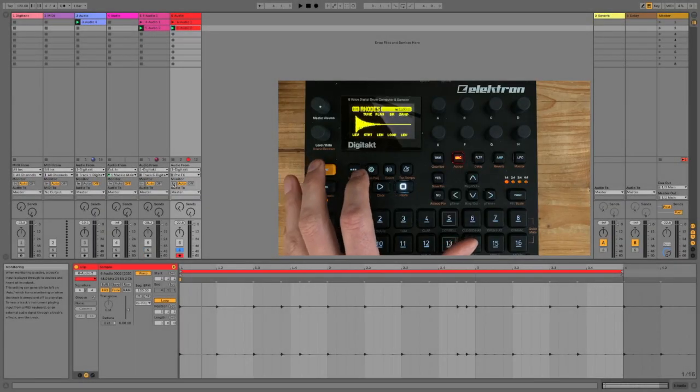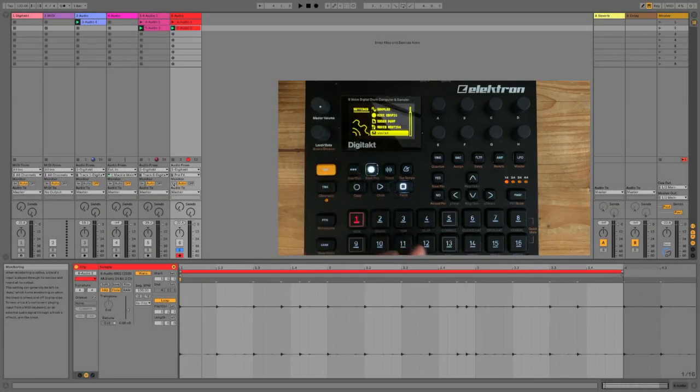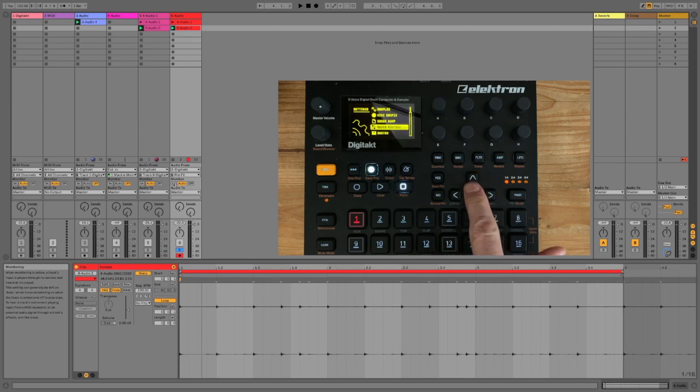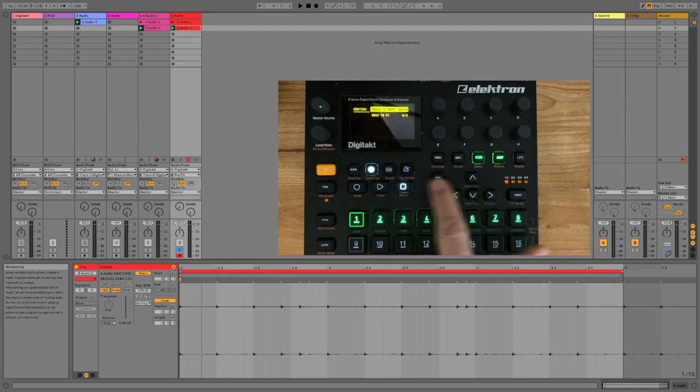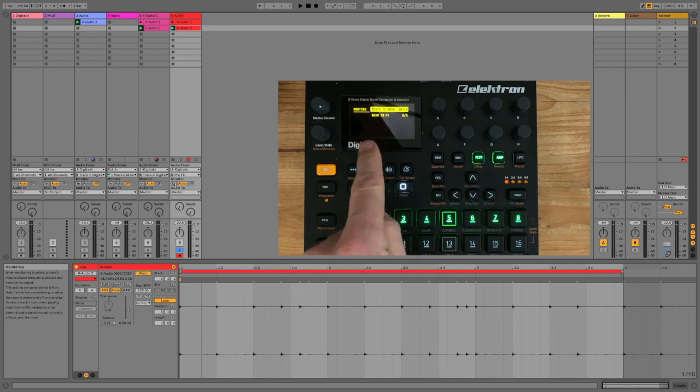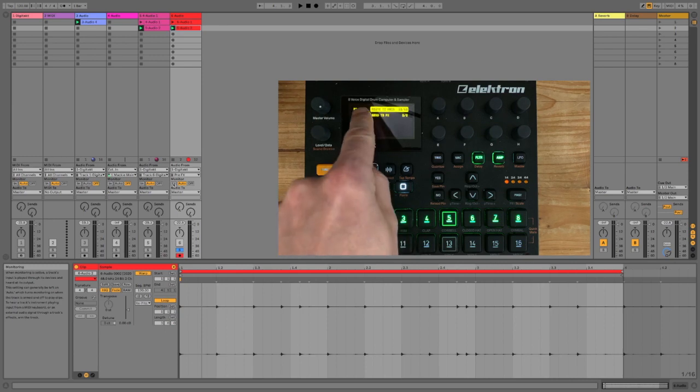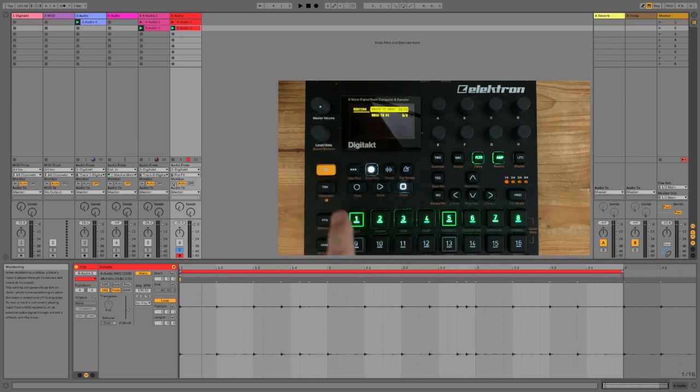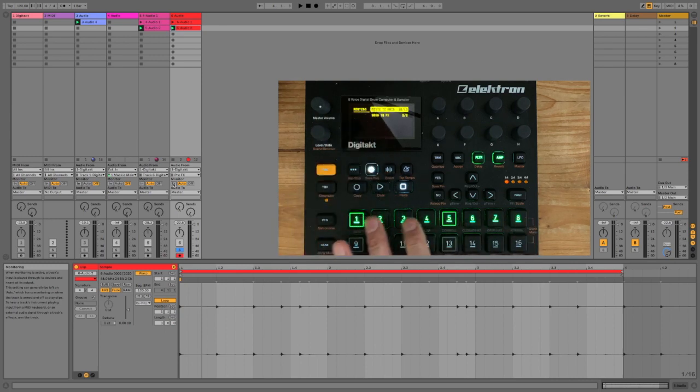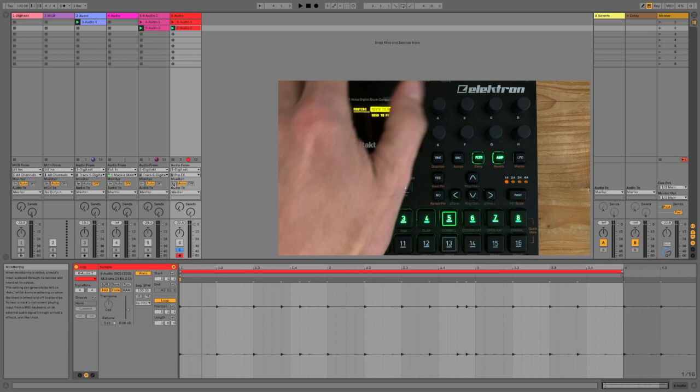Okay, let's go back to the DigiTakt settings. Go to Settings, then go to Audio Routing, and you've got two options in here. Route to Main, that chooses what actually gets sent to the main output.